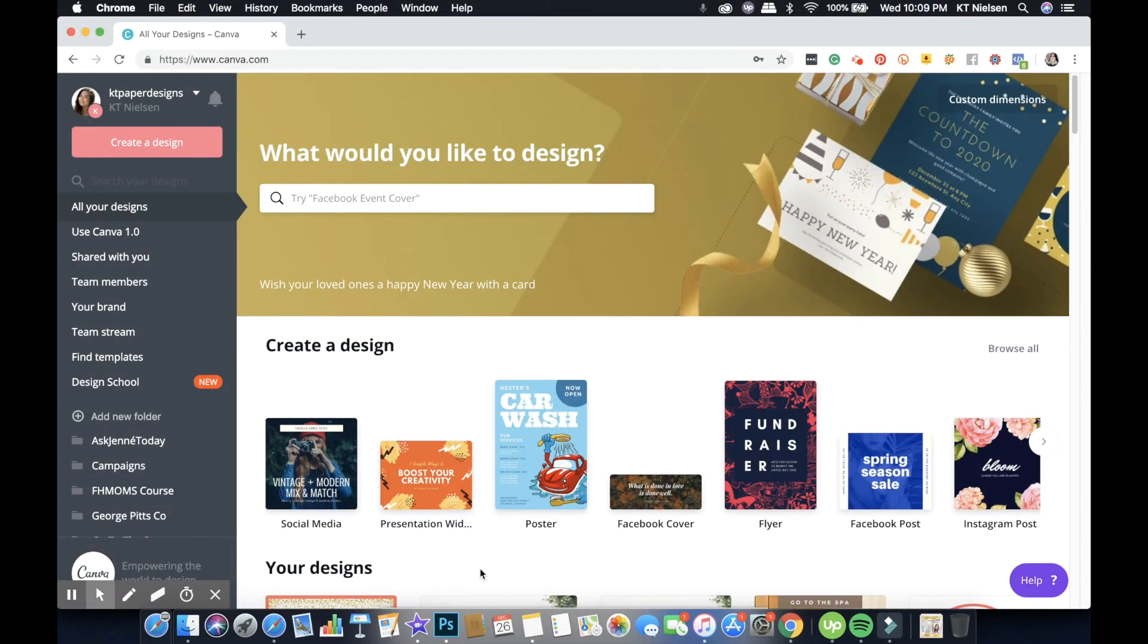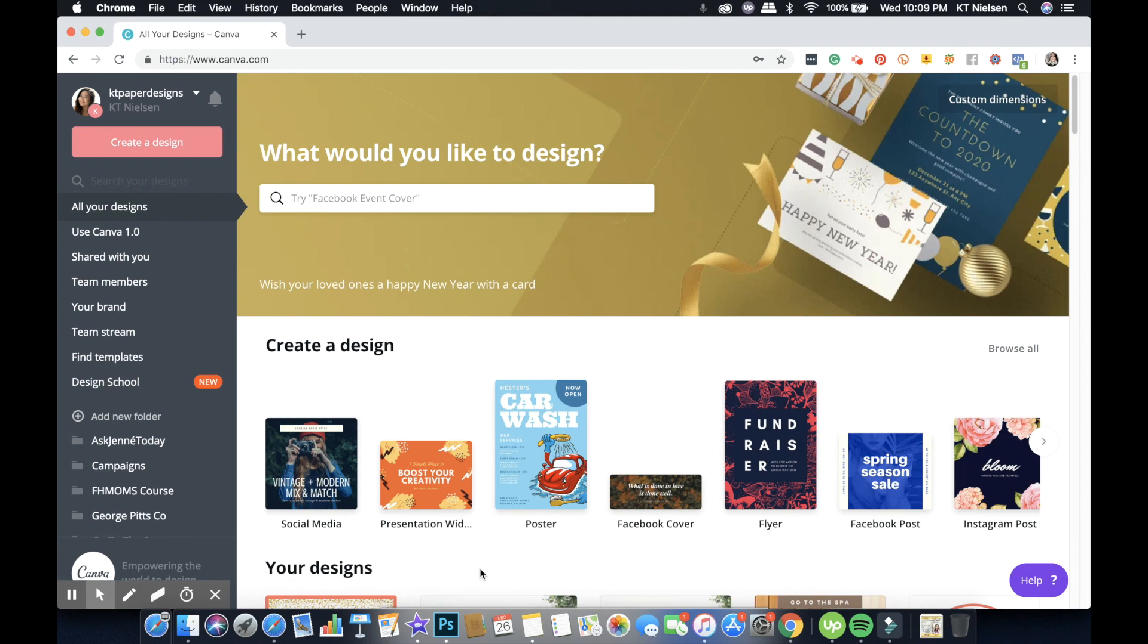I will be walking you through on how to make a copy of a file based on my experience. Every time I share a template, it always happens that someone edits the template and does not create a copy. Today's topic is about Canva.